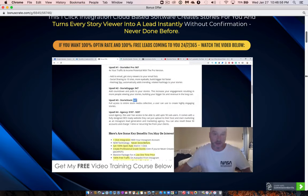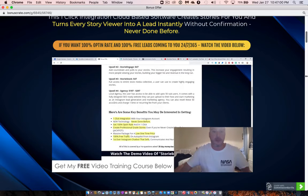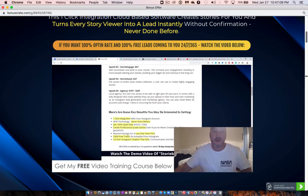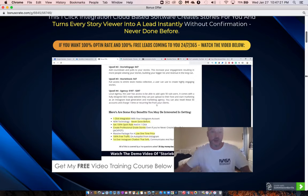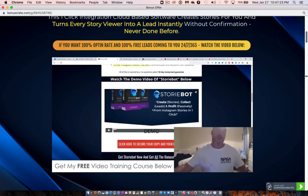Upsell number three is Story Stock at $47, giving you full access to an entire stock media collection to create highly engaging stories. The final upsell is the Agency license at $197 (going up to $297 at the end of launch) — a full agency license letting you add up to 50 sub-users, resell access at whatever price you choose, and it comes with a fully designed website you can upload to your host to market as an Instagram lead generation agency.